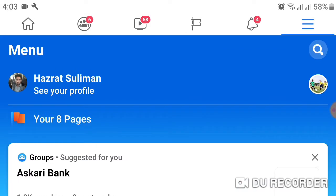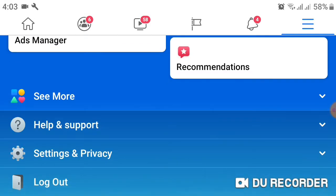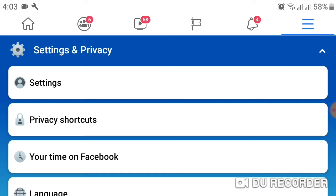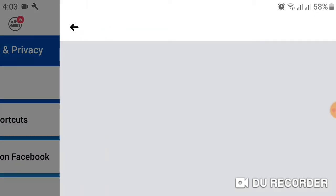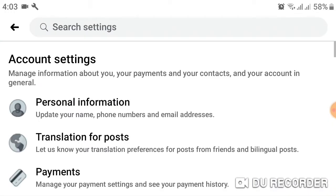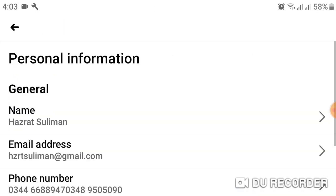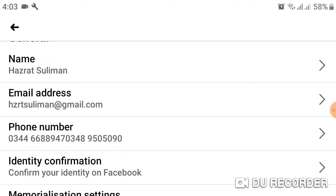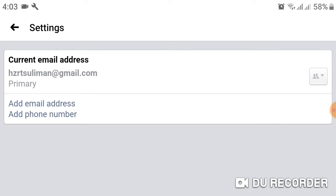After that, scroll up and select Settings and Privacy, then select Settings. After choosing that, Personal Information is the option, so click on that. After scrolling up, an Email Address option will appear — choose that.